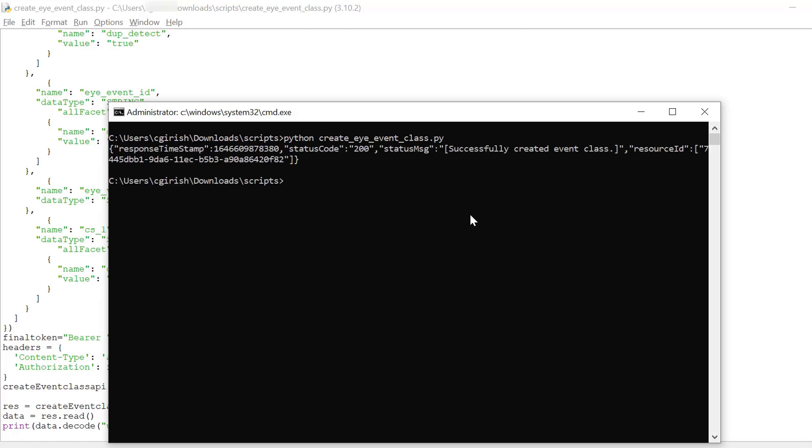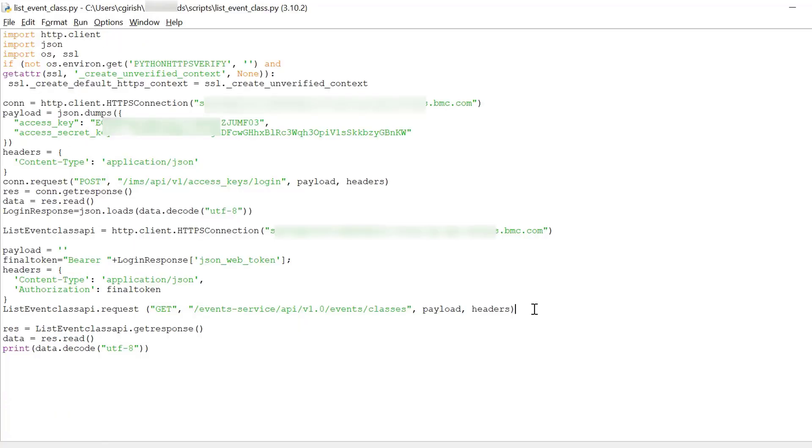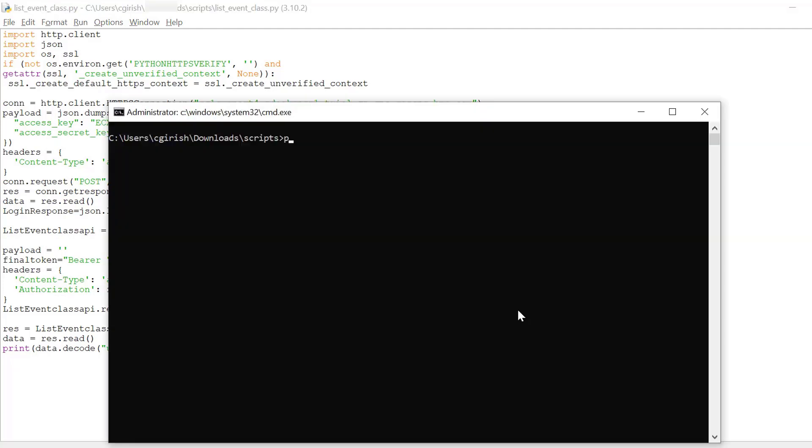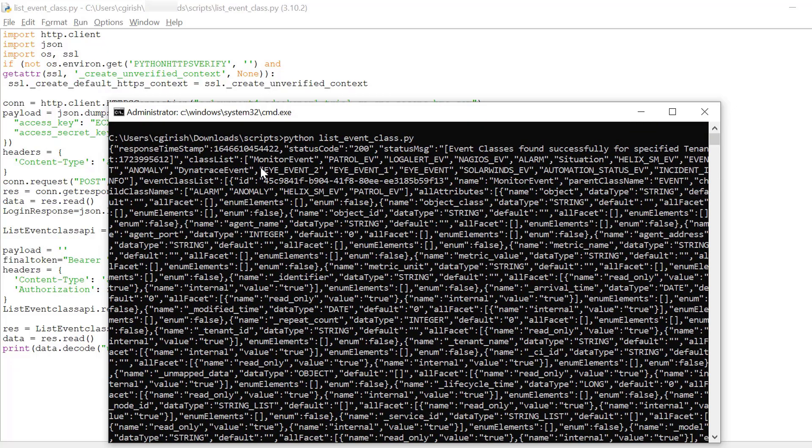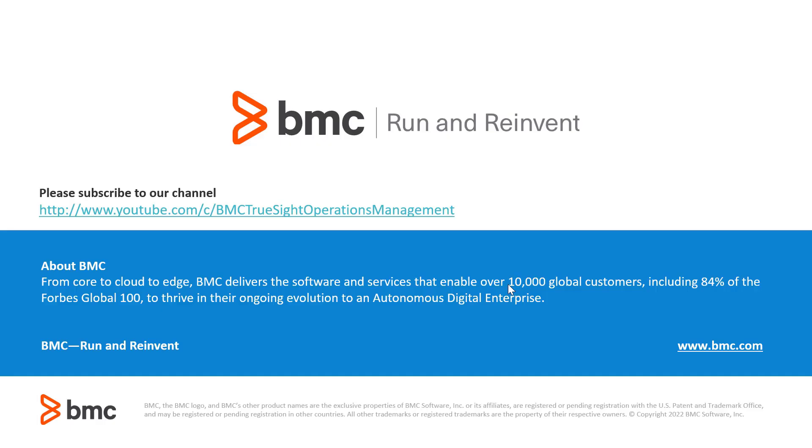Once the class is successfully created we get the status code as 200. Once the class is created we can use a Python script to list all classes available in the respective tenant. Thank you.